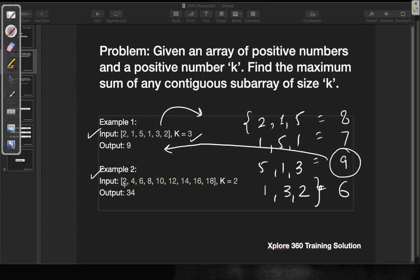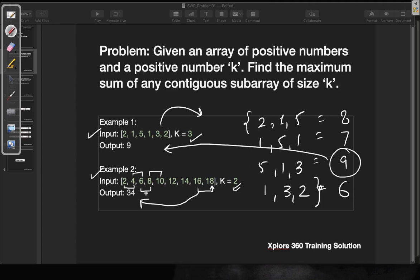Let's look at another example. There is an array given as 2, 4, and up to 18, and the value of k is given as 2. We need to find all contiguous sub-arrays of size 2 and return the maximum sum. Sub-arrays will be 2+4, 4+6, 6+8, 8+10, and so on. Finally the last sub-array will have the maximum sum, so in this particular example we are going to return 34.